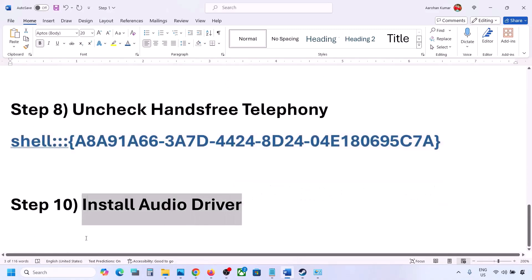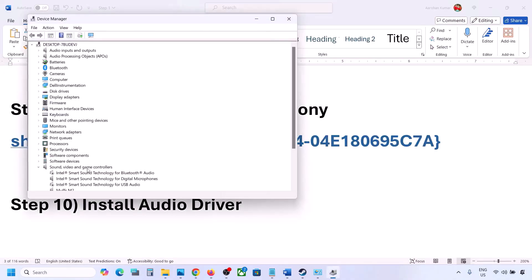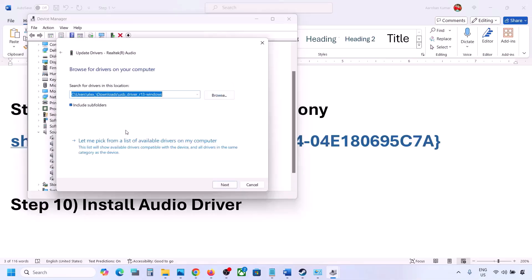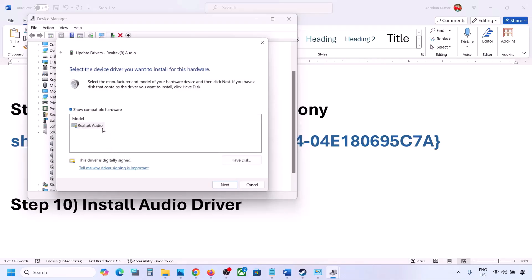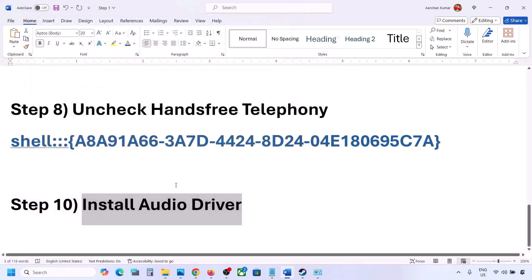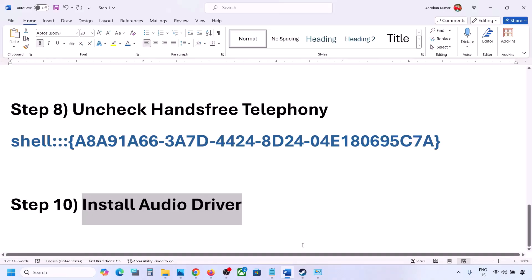The next step is to install or update the audio driver. In Device Manager, expand Sound, Video and Game Controllers, right-click your audio device, click Update Driver, then Browse My Computer for Drivers, then Let Me Pick from a List of Available Drivers. Select your audio device, click Next, install it, and restart your computer. You can also download the audio driver directly from your system manufacturer's website — for example, Dell or Lenovo — by finding your model number and installing the driver from there.